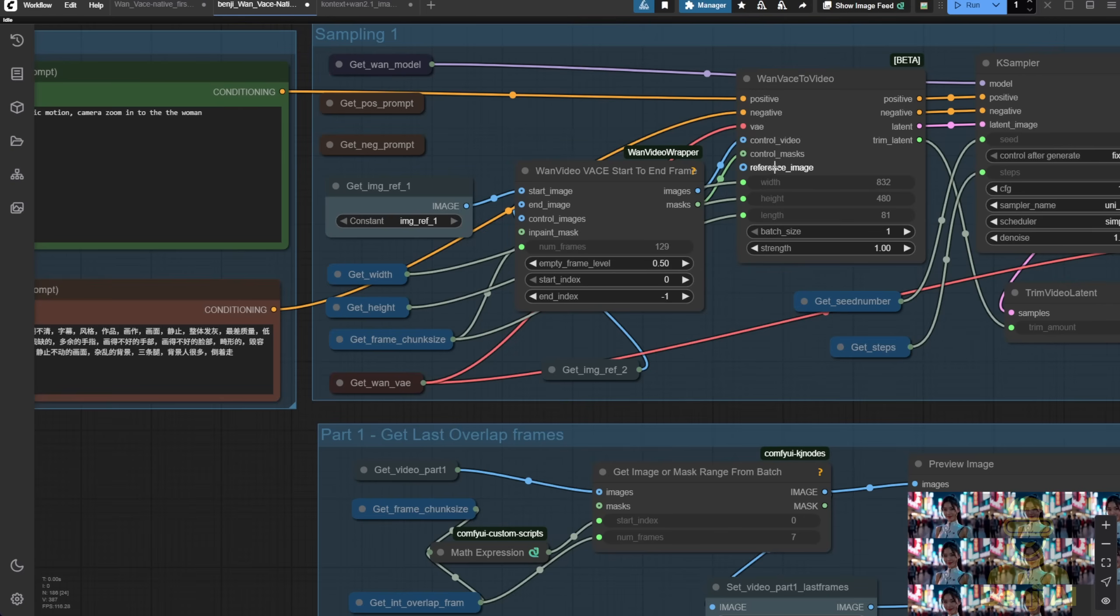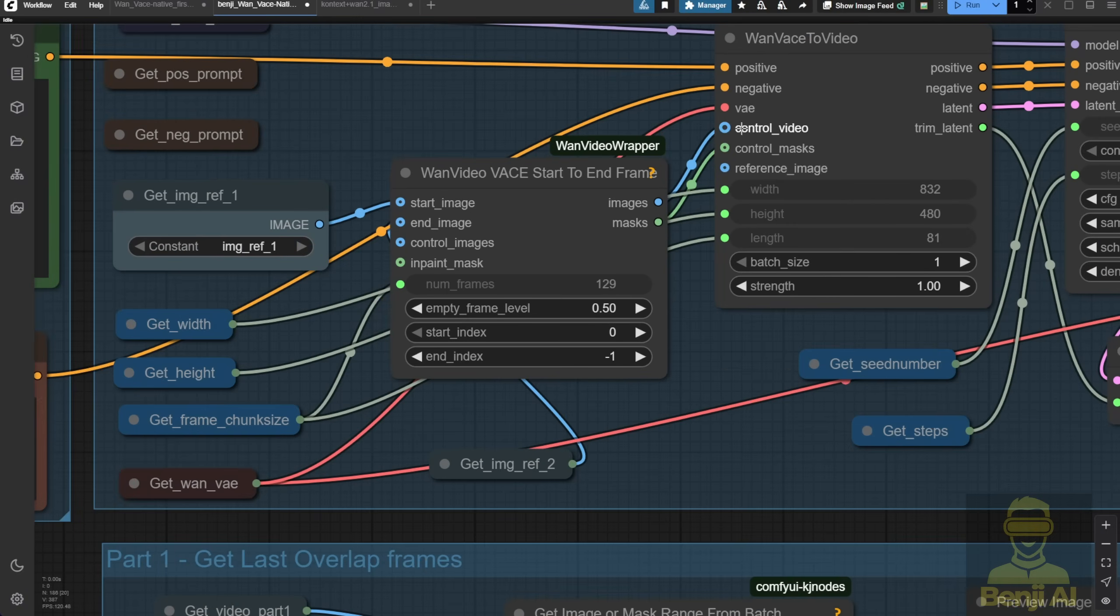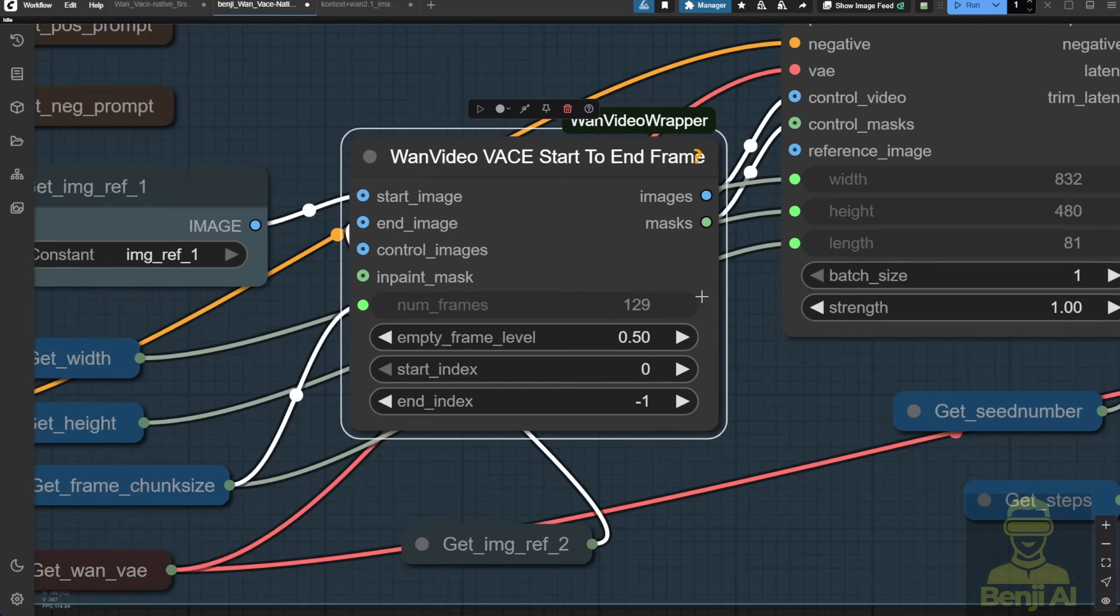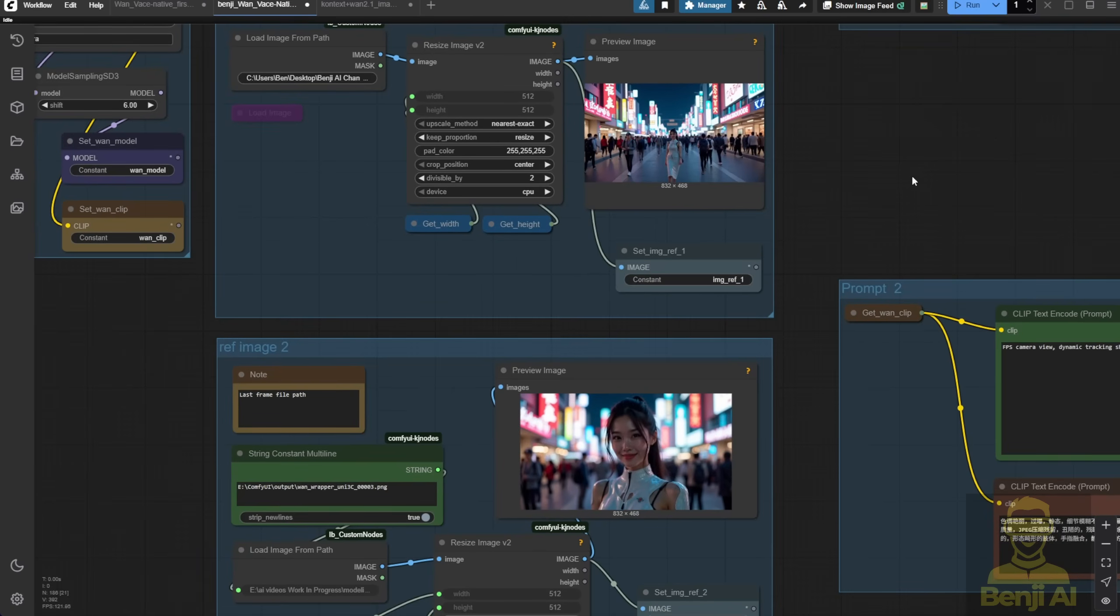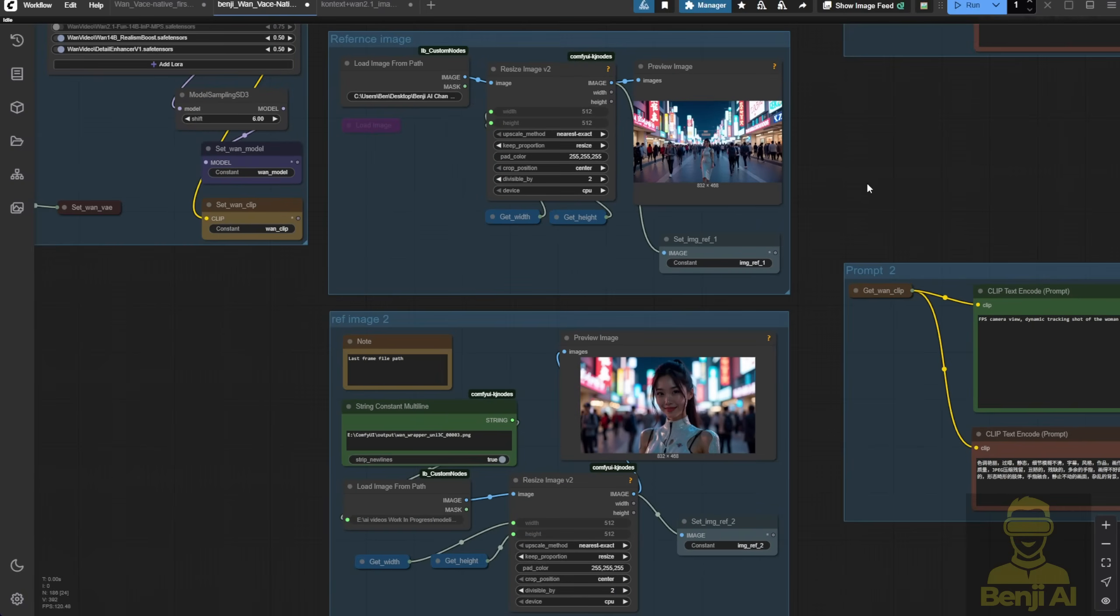Because Flux and WAN video Vase are very flexible, allowing us to have different combinations. As I always mention, with control videos, control masks, and reference images, you've already got a lot to play around with using just these three input parameters. Combining that with the WAN Vase start to end frames, you can play around with the start and end images. You've got a lot of creativity to explore here. Here I have two reference images for the start and end frames, just the same concept as what I showed using two images.